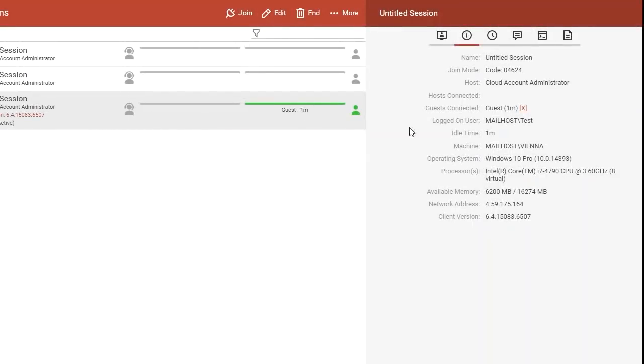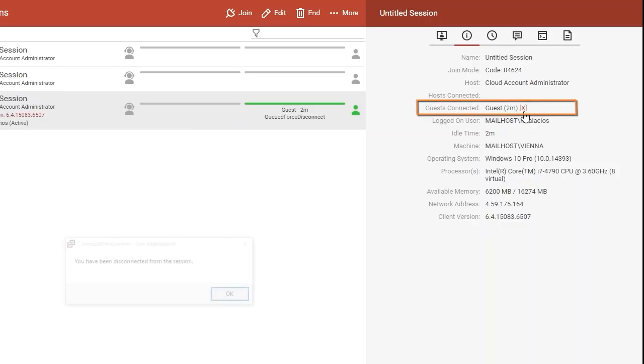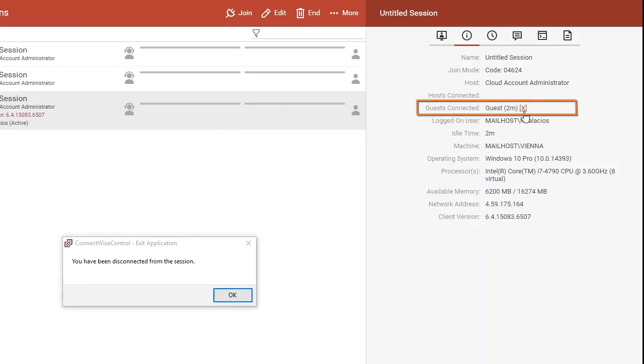On the Host page, you can remove a guest from a support or meeting session. Just click the X and your guest will be disconnected.